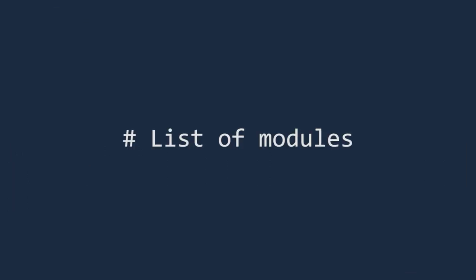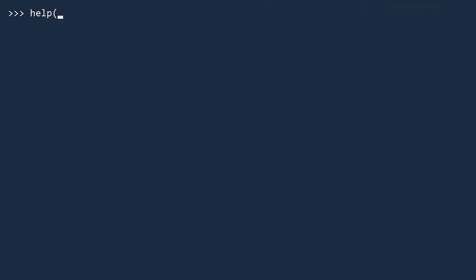There are many more modules beyond built-ins. Think of a module as a folder that contains other Python objects. To see a list of available modules, call help modules.